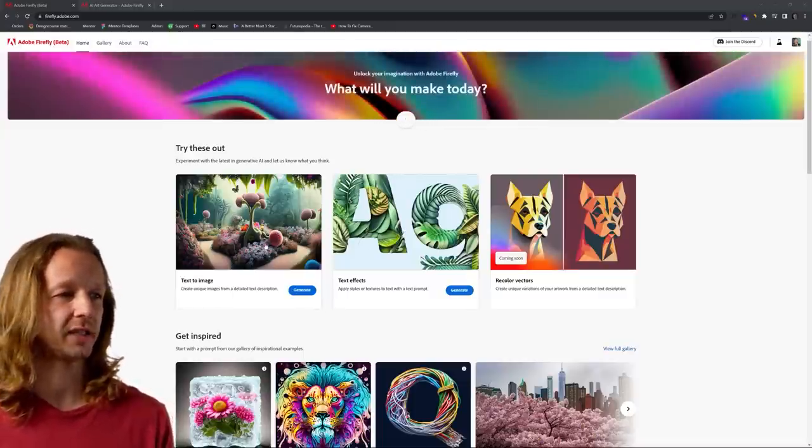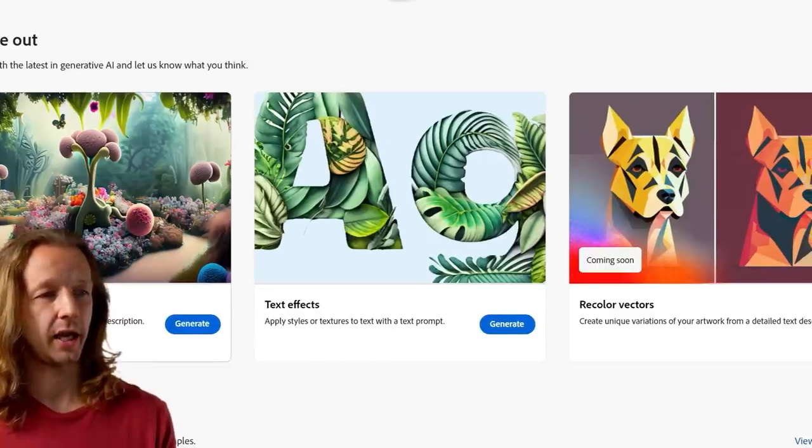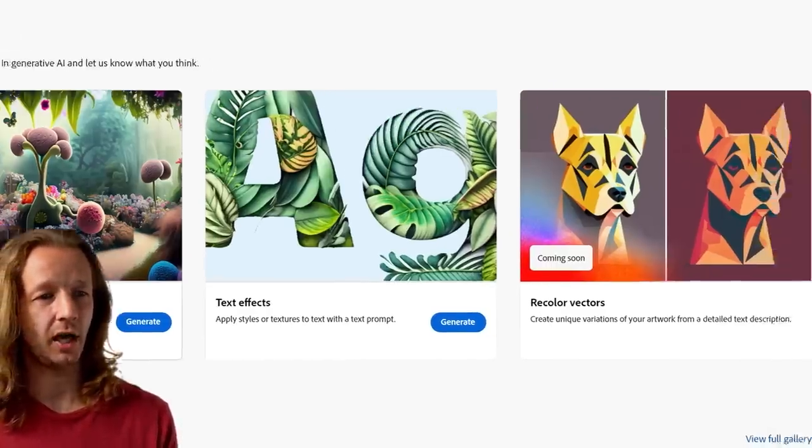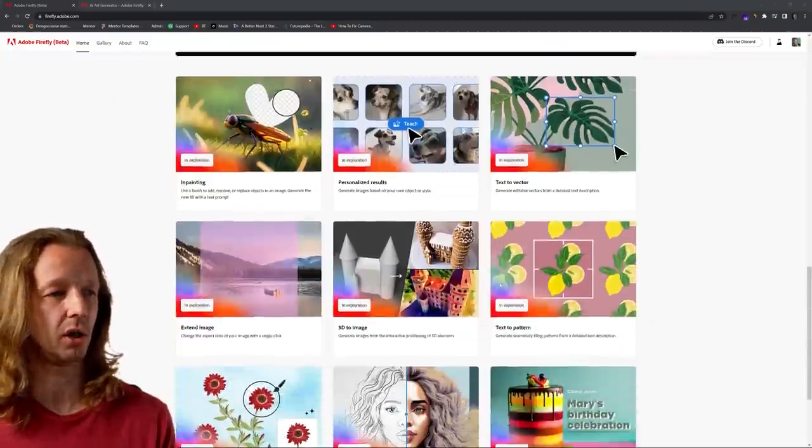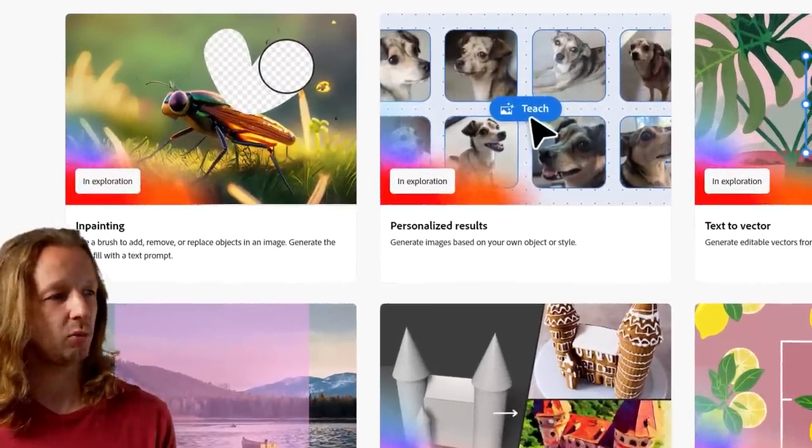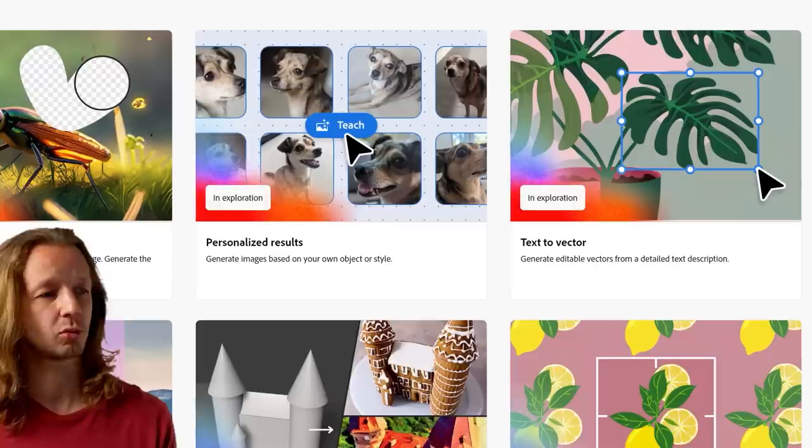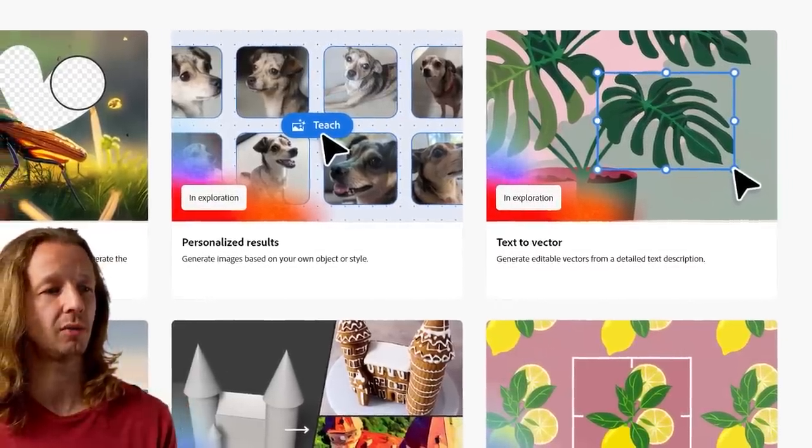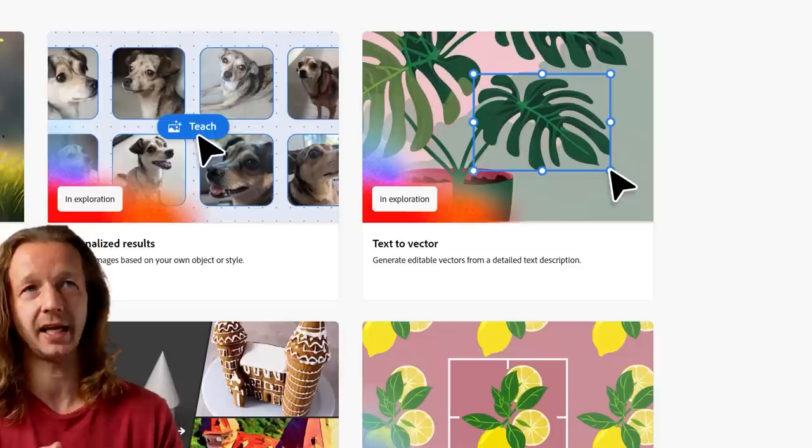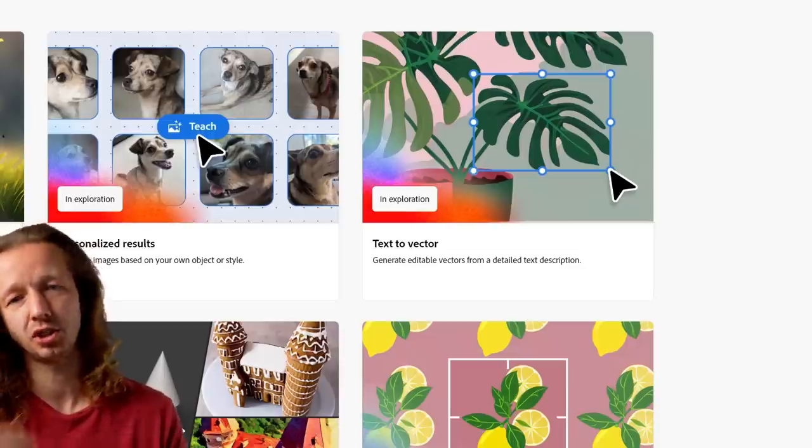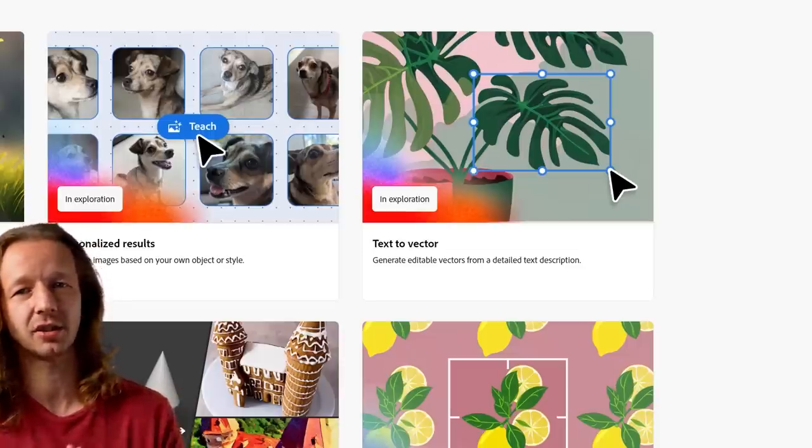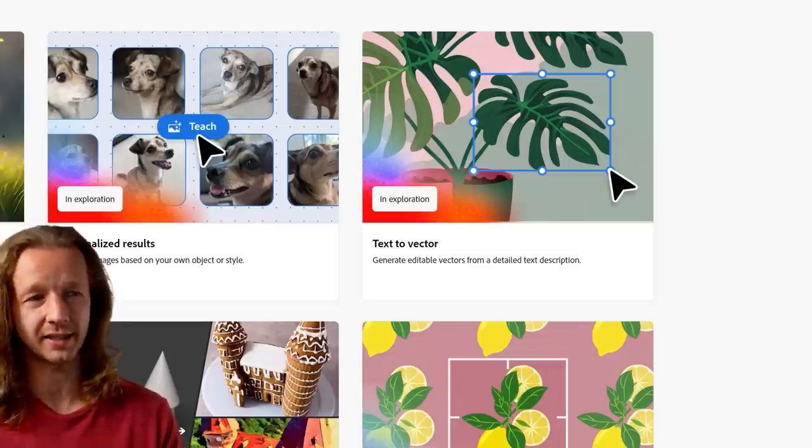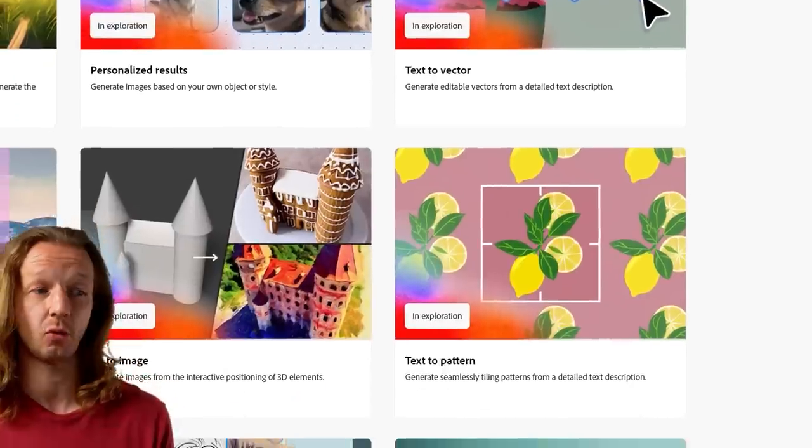So basically, we have text to image. Yep, awesome. Text effects, and this is something that MidJourney can't handle. We'll take a look at that as well. And coming soon is recoloring vectors. Now, there's a bunch of other stuff they're working on. If I scroll down here, they're working on in painting, which will allow you to add, remove, or replace objects in an image. Personalized results, which is generating images based on your own object or style. Text to vector. Now, this is huge. I've covered a video recently about a process where you can use MidJourney to provide you with vector-like artwork, but it's raster. And then you import it into Adobe Illustrator and then vectorize it. That's not as ideal as just having vector out of the box. So that's something that will be coming.